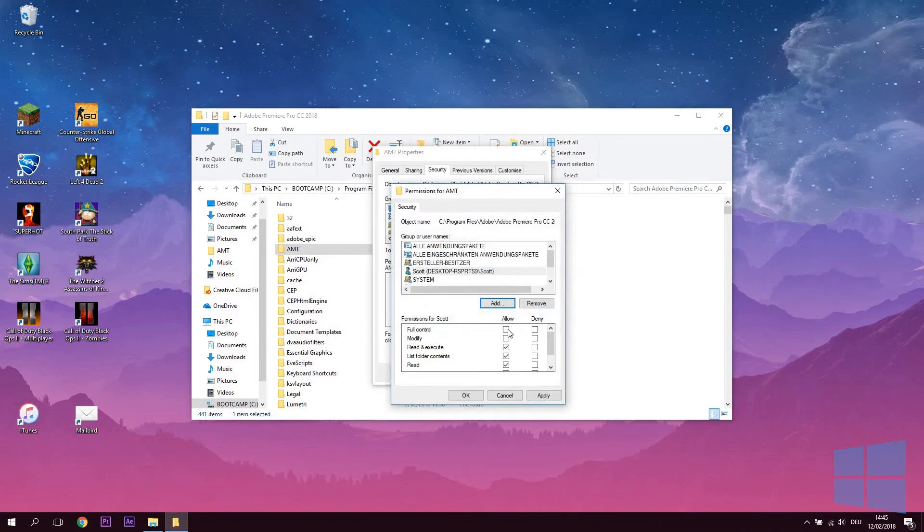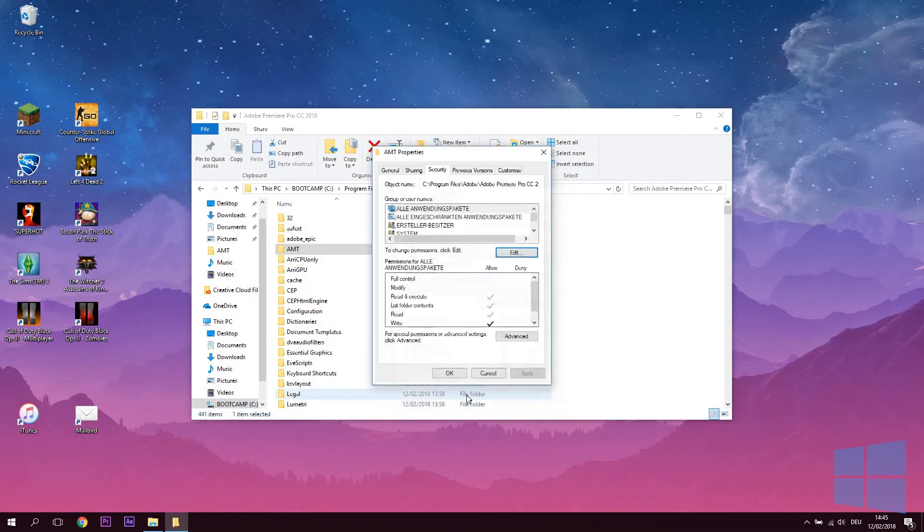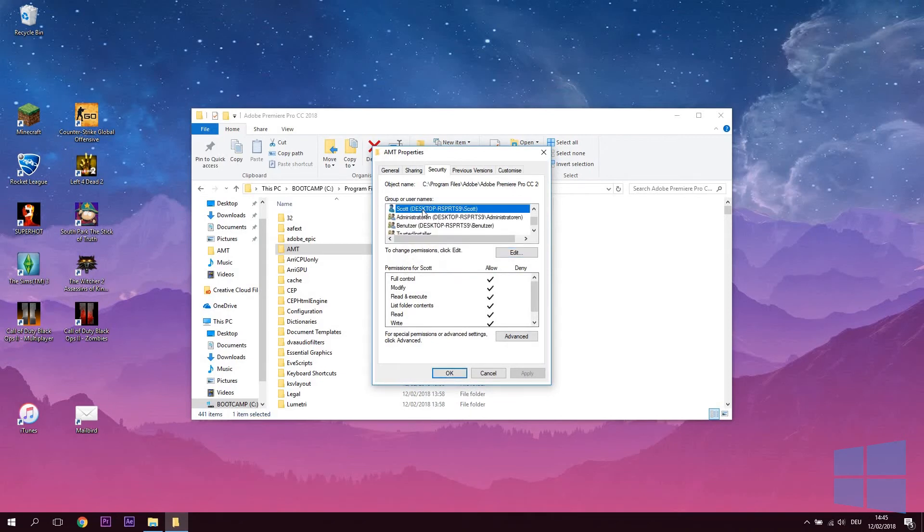Press OK in the Name field and then, with your added name highlighted, check the Allow Full Permissions box and click Apply and OK. In the last box, hit OK one last time and that's it for the permissions.